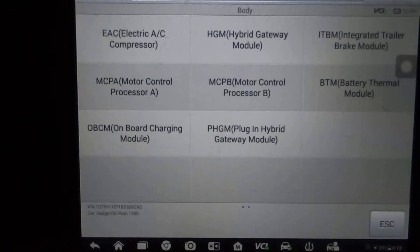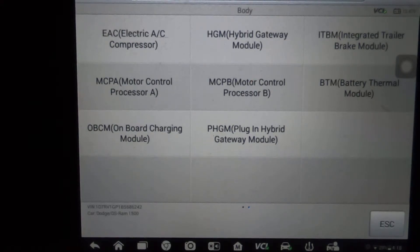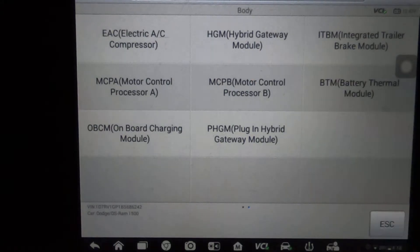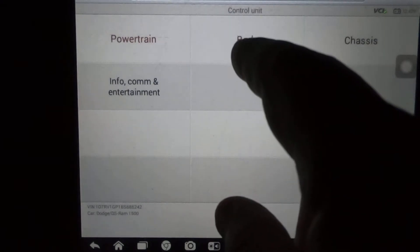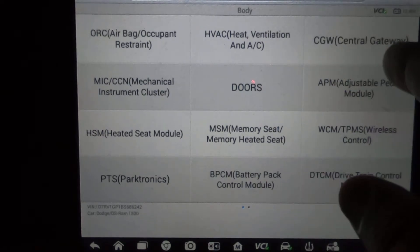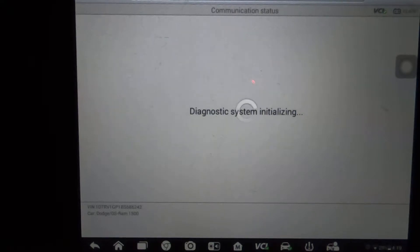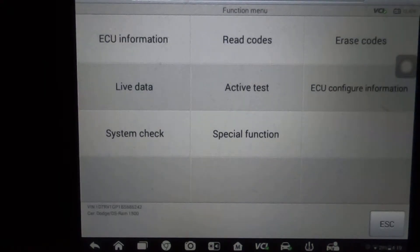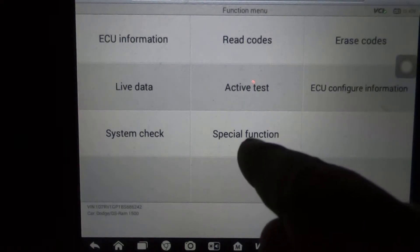We're here on a 2011 Dodge Ram and I want to show how easy it is using one of these Autel scan tools to change the tire size, the gear ratio, and the axle size in the vehicle. Here we are in the body control module — or technically it's just the body control unit — and we're going to go to central gateway. What's nice about a lot of Dodges is there's a lot of programmability you're able to do, and that's not just because of Autel but because Dodge allows that. So we're going to go to special function.